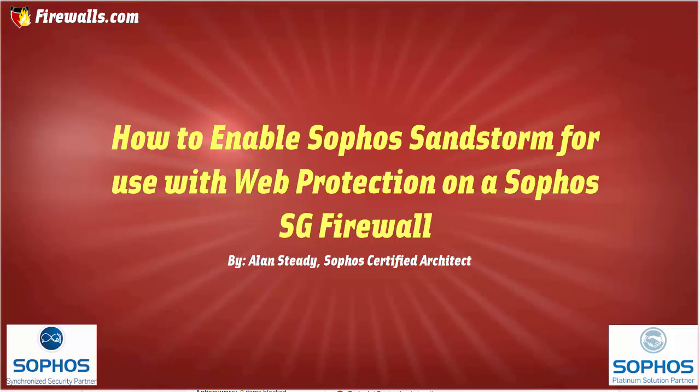New to Sophos UTM 9.4 is Sophos Sandstorm, an extremely powerful cloud-based technology that complements other running Sophos security scanning engines. This advanced malware defense solution can quickly and accurately detect, block, and respond to evasive threats.